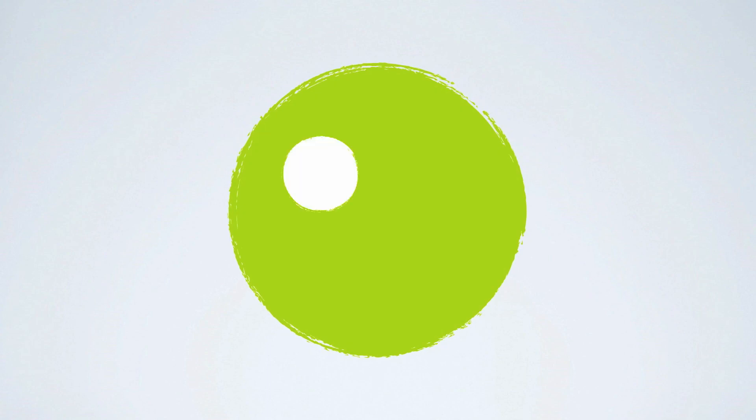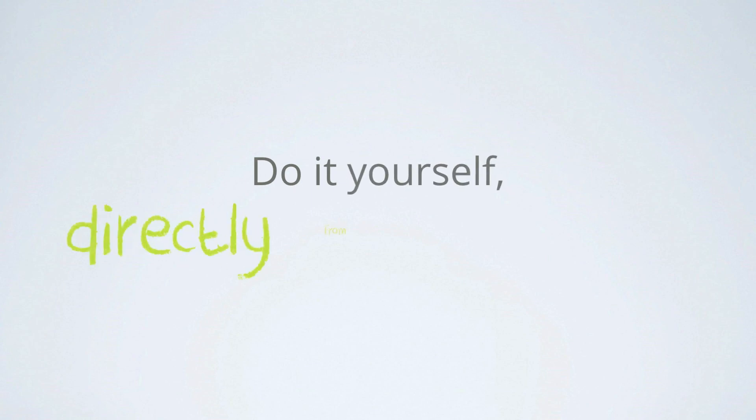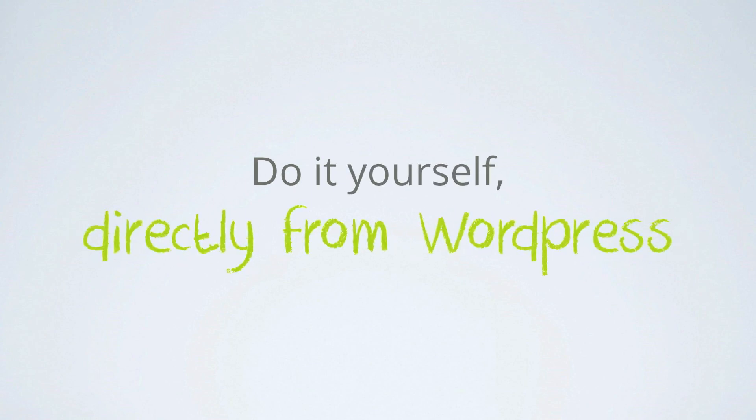Don't be frustrated by plugins that don't suit your needs 100%. Do it yourself, directly from WordPress.